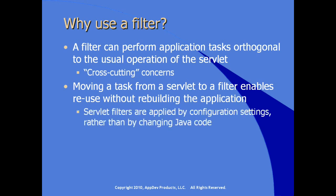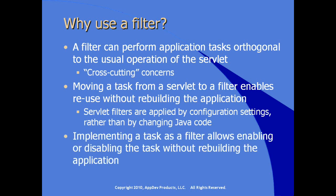Servlet filters are applied by mastering configuration settings rather than changing Java code, the original Java source code to which the filter would be applied. By using the filter interface, we can implement a task as a filter, allowing us to enable or disable the task without rebuilding the entire application.